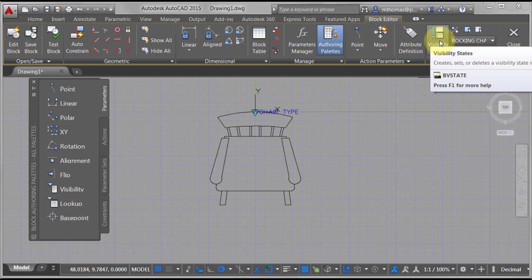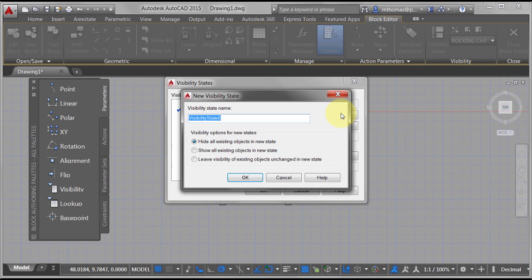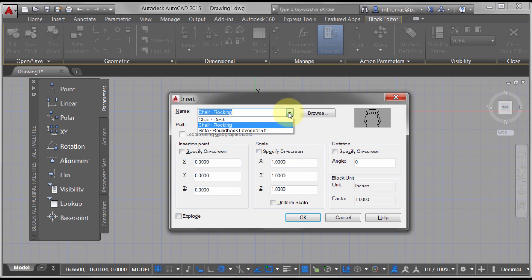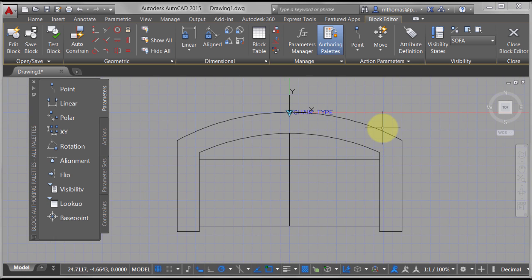Let's do it one more time. In my panel I'm going to select visibility states, click New, and we'll call this 'sofa.' I'm going to hide all existing objects and click OK. Again click OK — we can see everything turned off. I'll do an Insert, grab my sofa, click OK, and we can see it's been built.